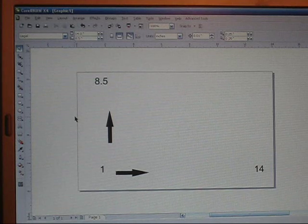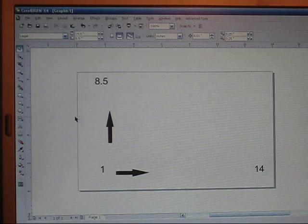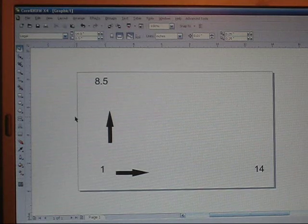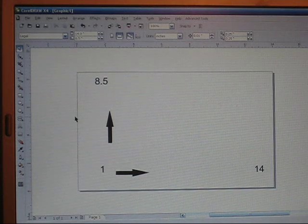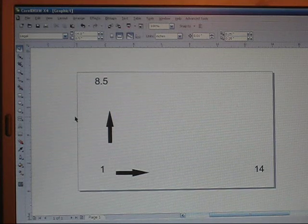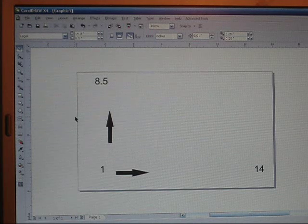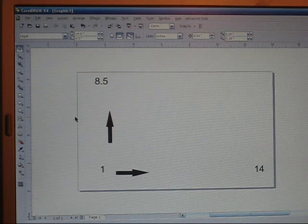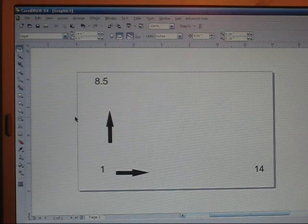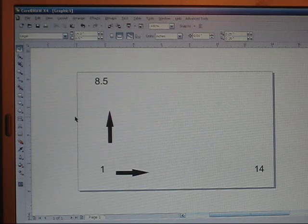Hey everyone! Thanks for clicking on my video. Today I wanted to show you how to make your own registration marks in CorelDRAW and have them print on all of your transparencies when you're printing multi-color images.